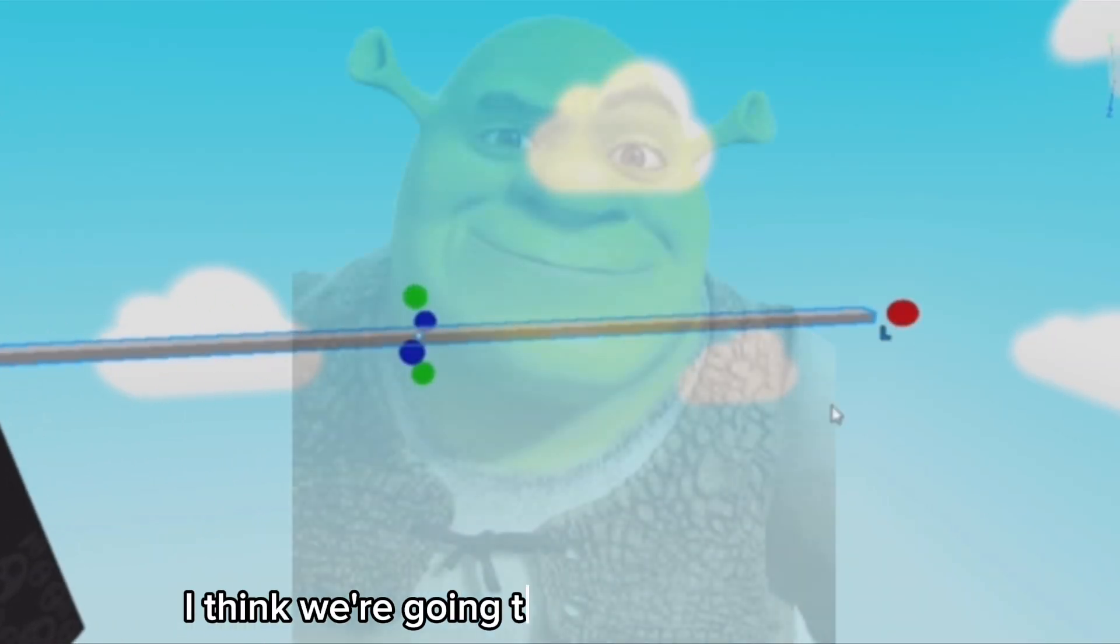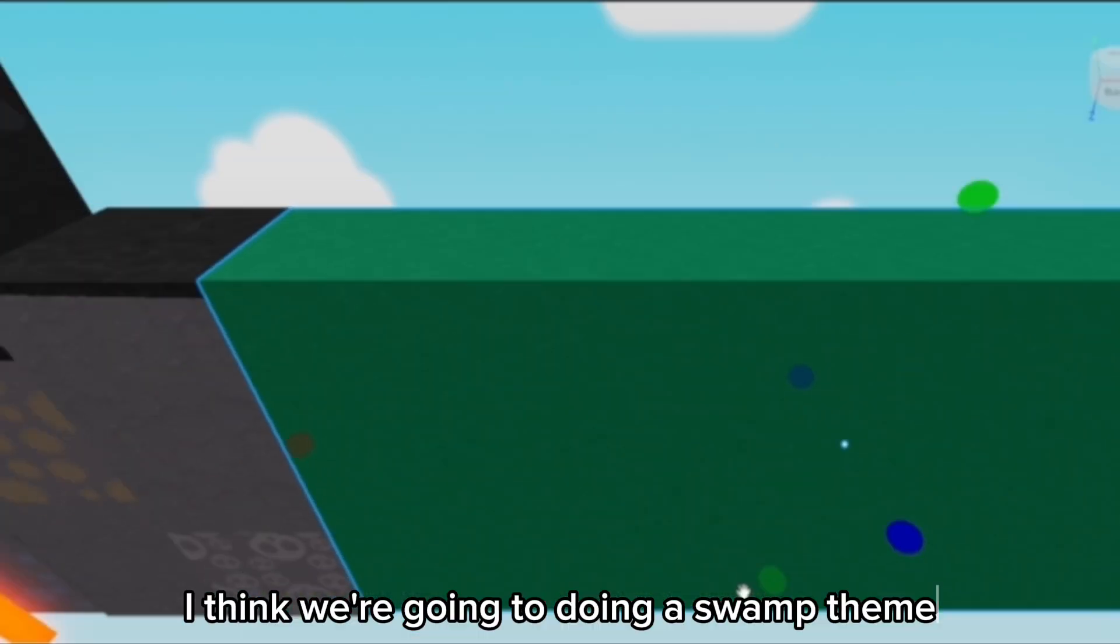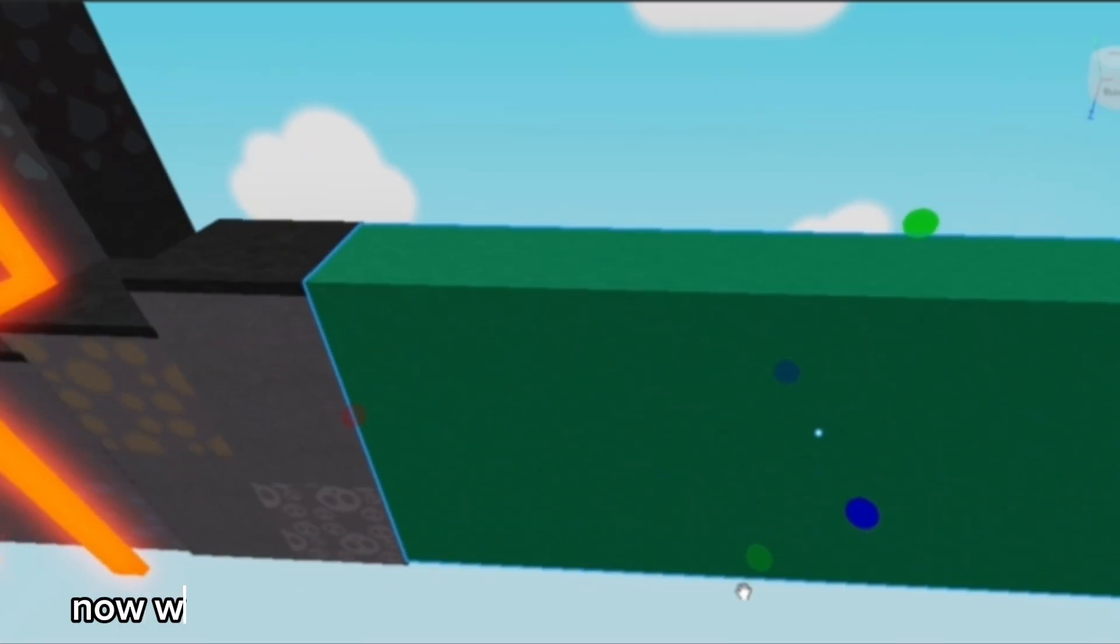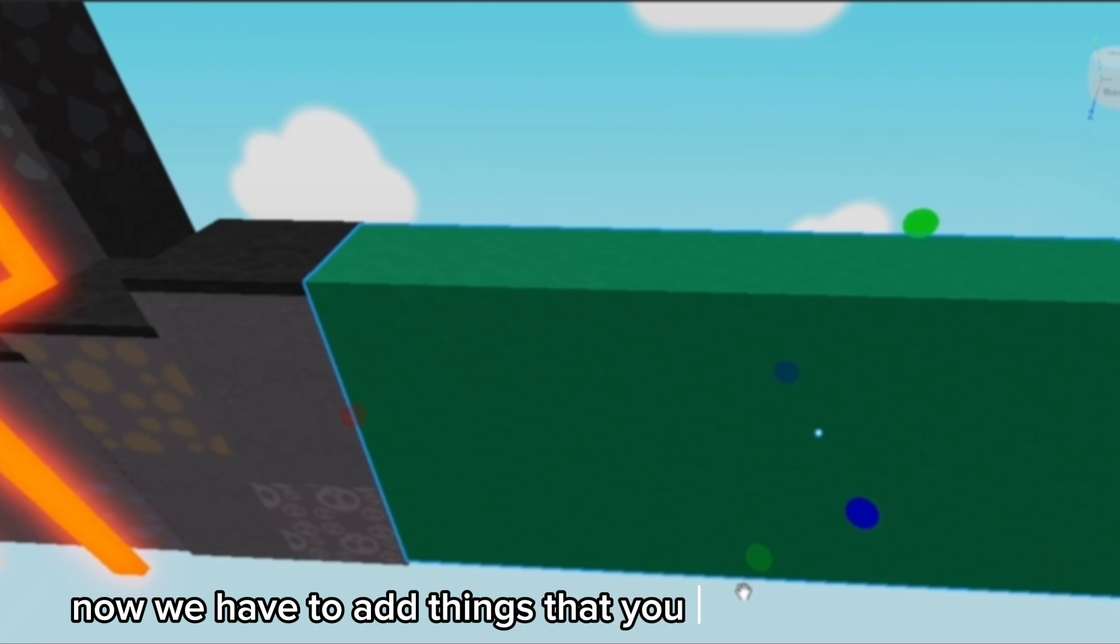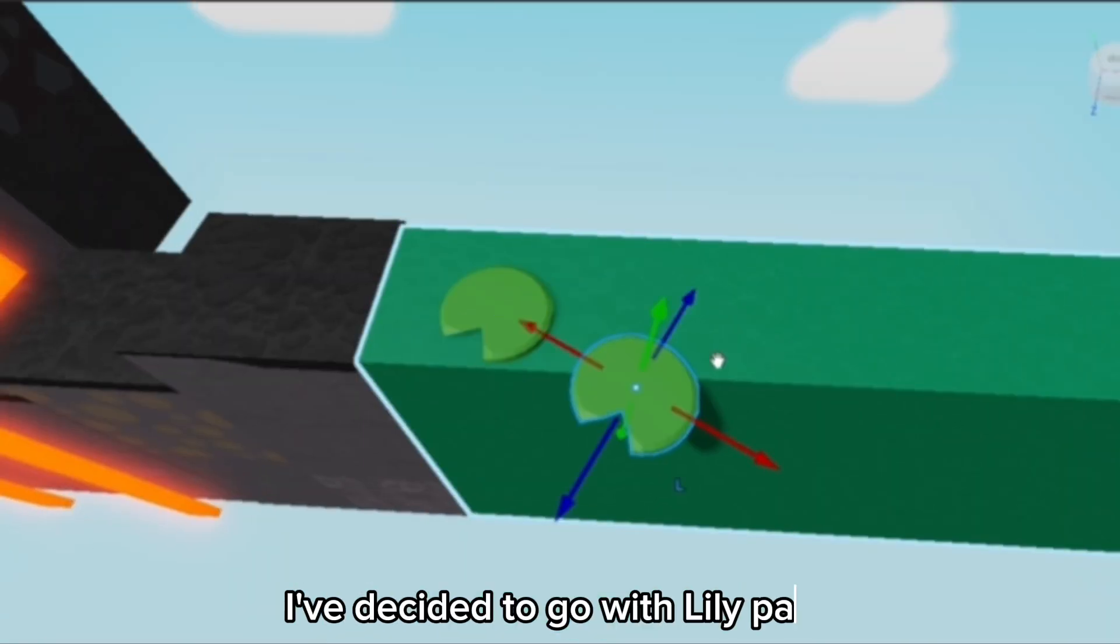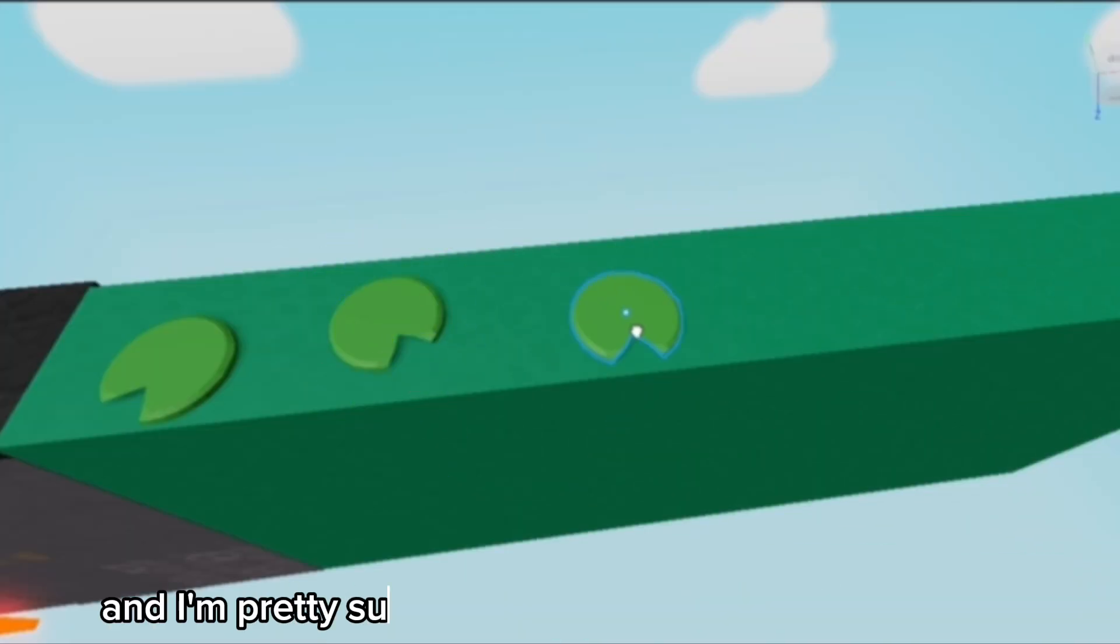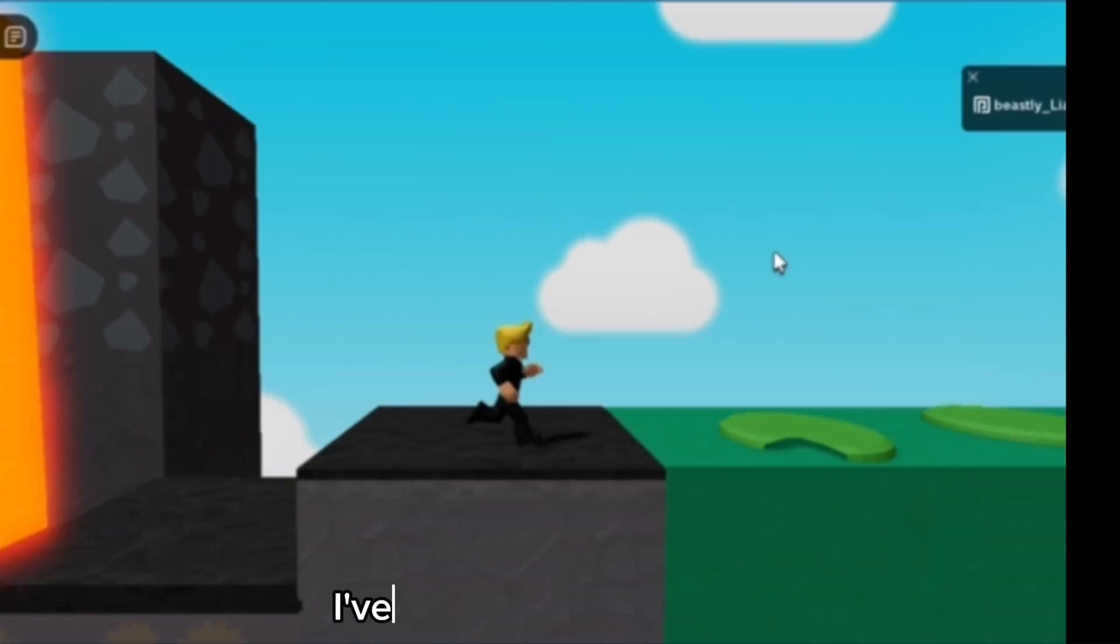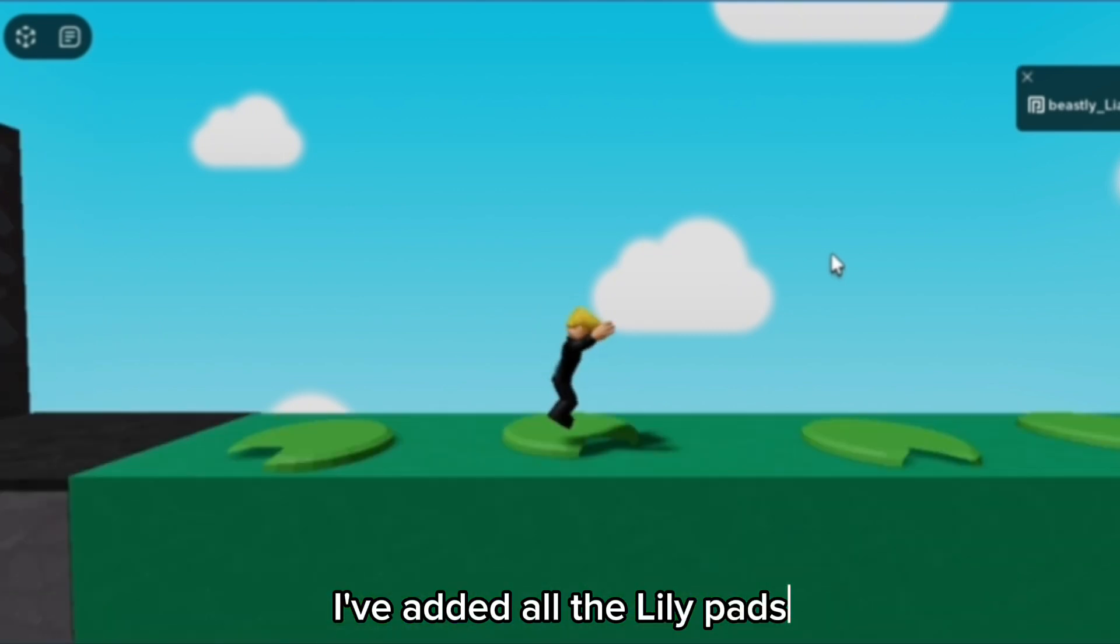The first stage we're going to be adding, I think we're going to be doing a swamp theme. Okay, I think I like this color green. Now I just have to add things that you can actually jump on. I've decided to go with lily pads, and I'm pretty sure that there are lily pads in swamps.